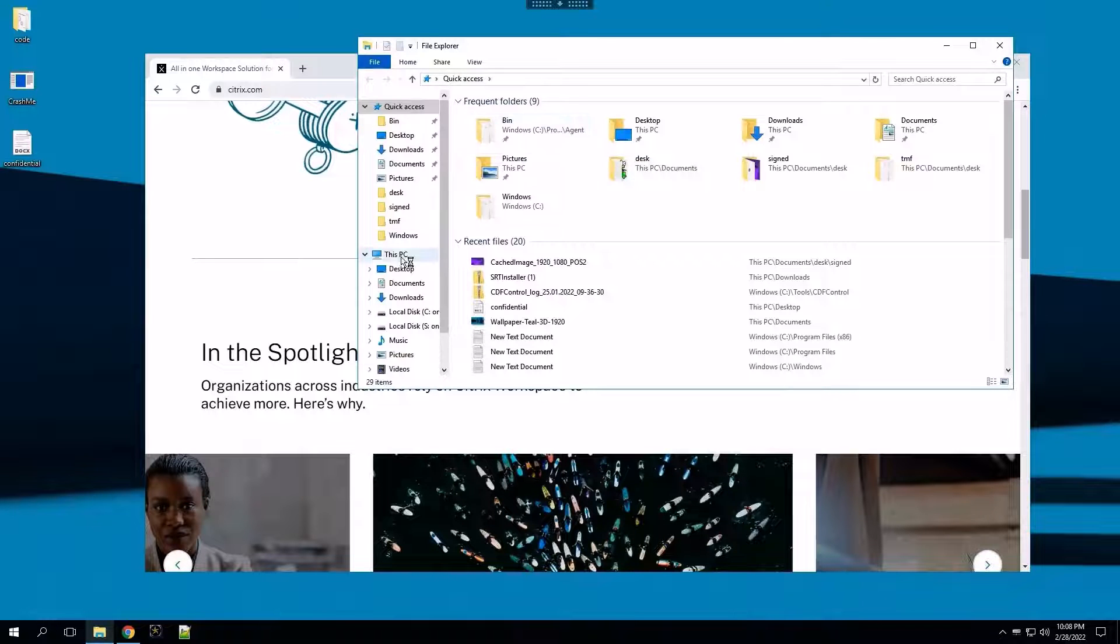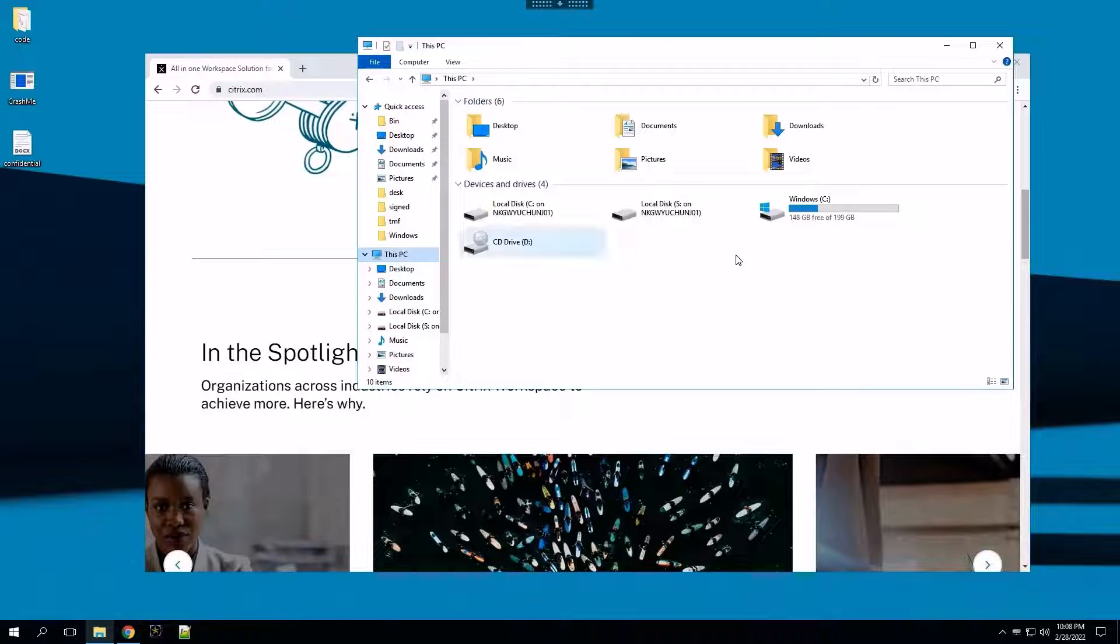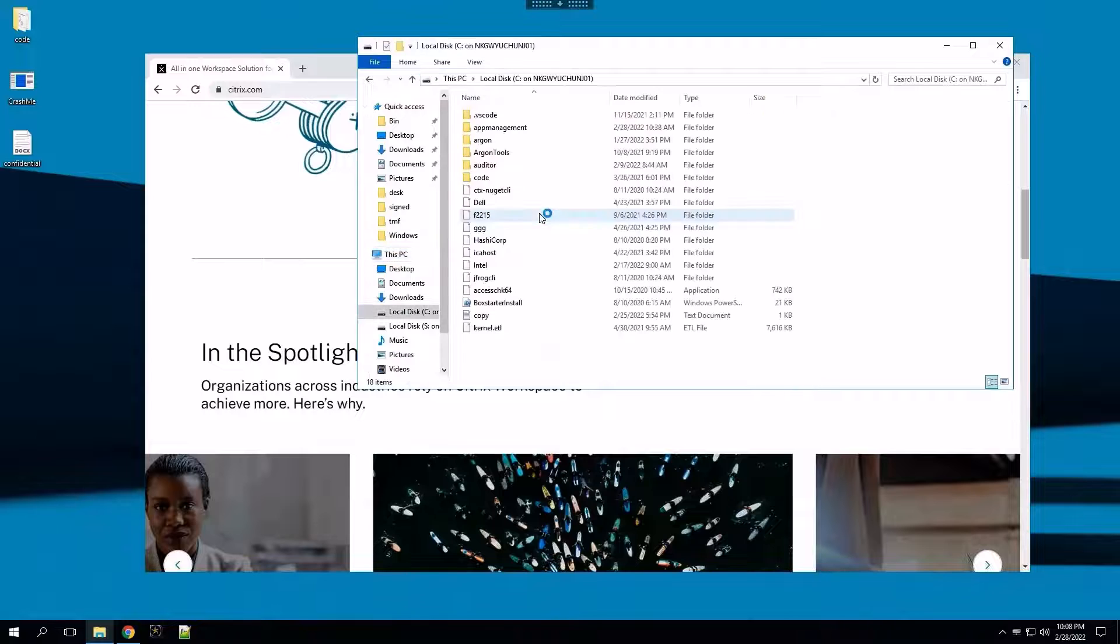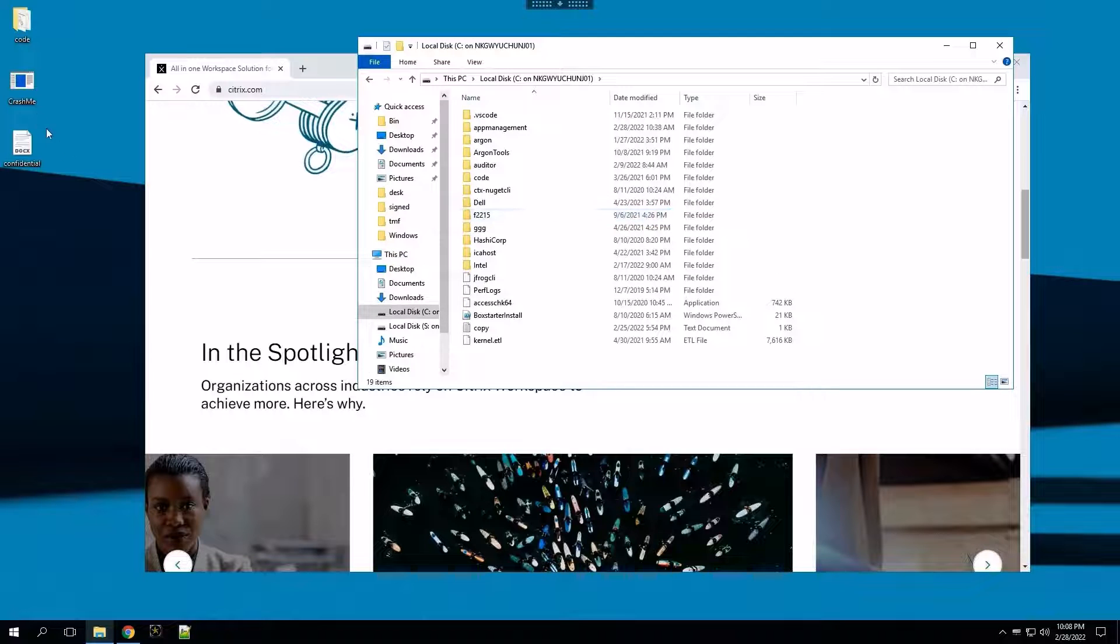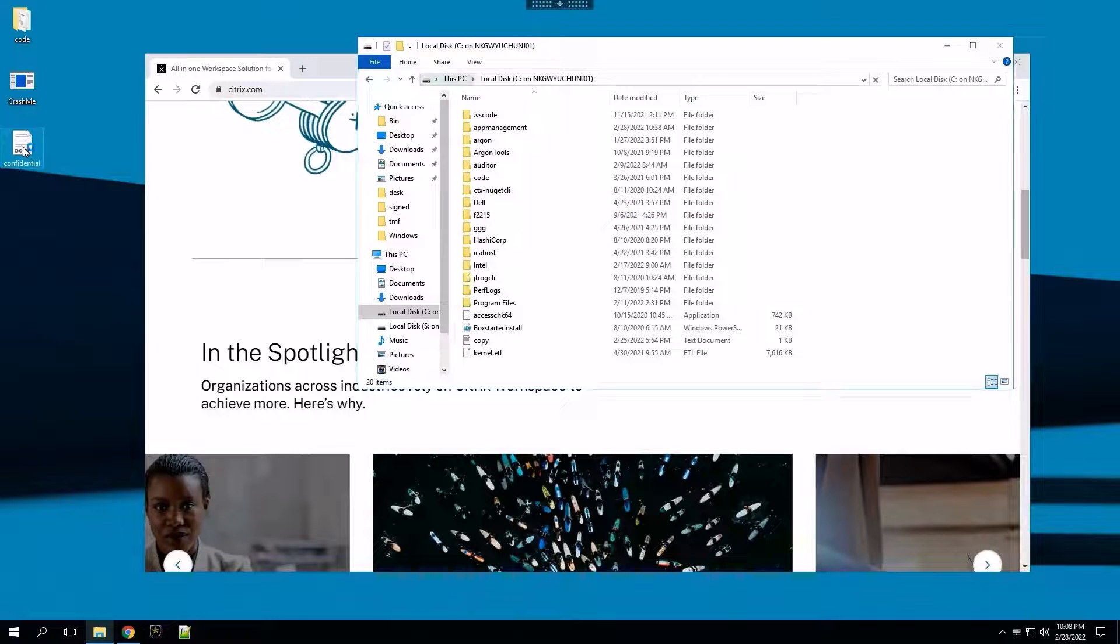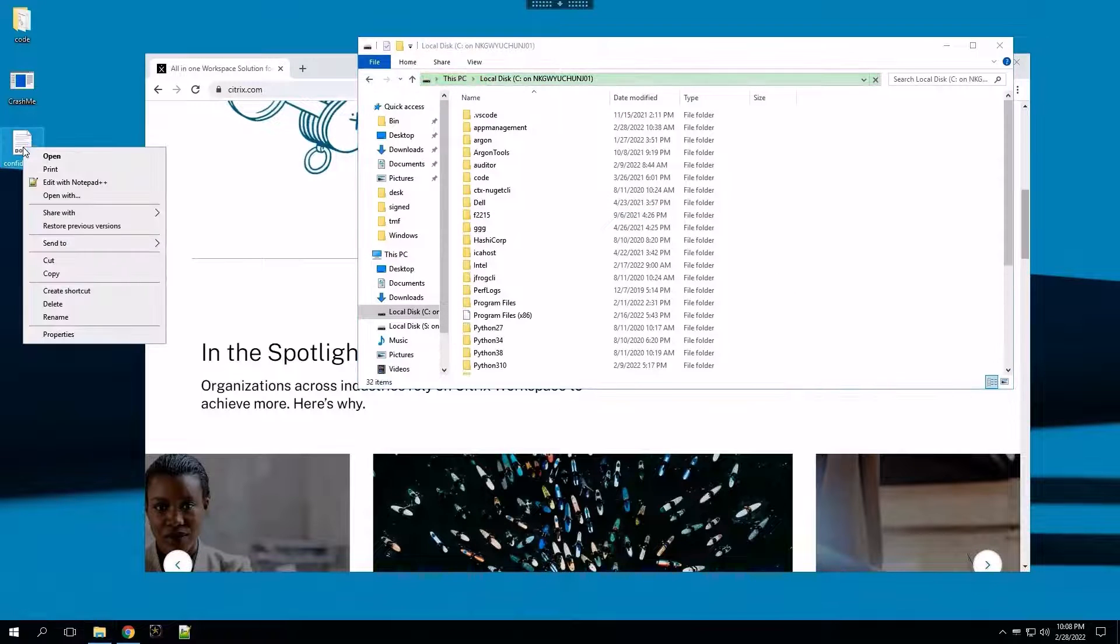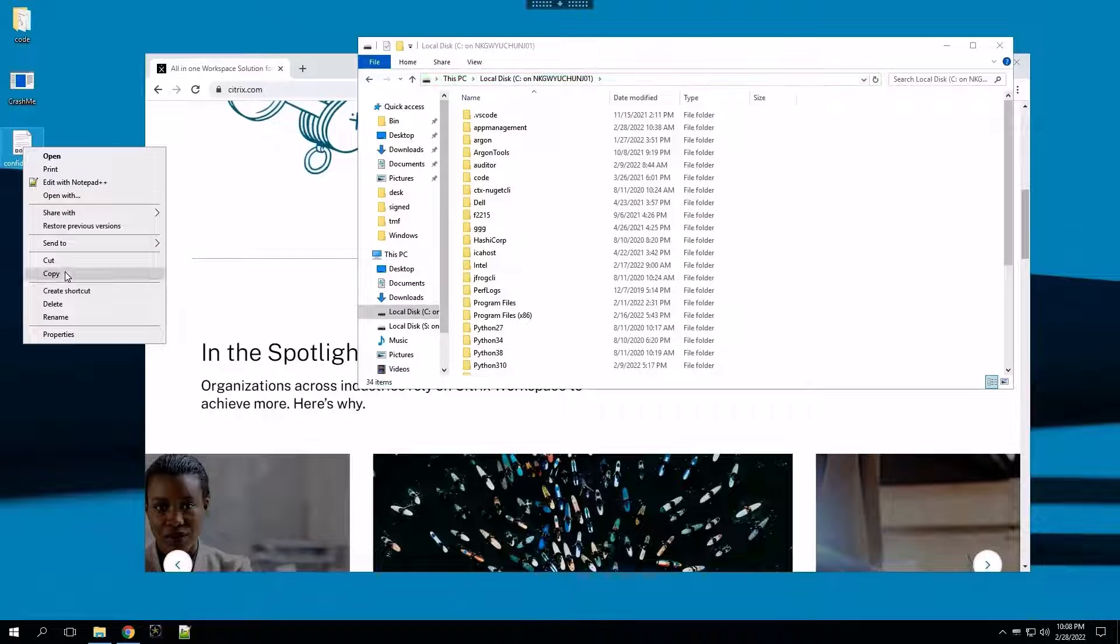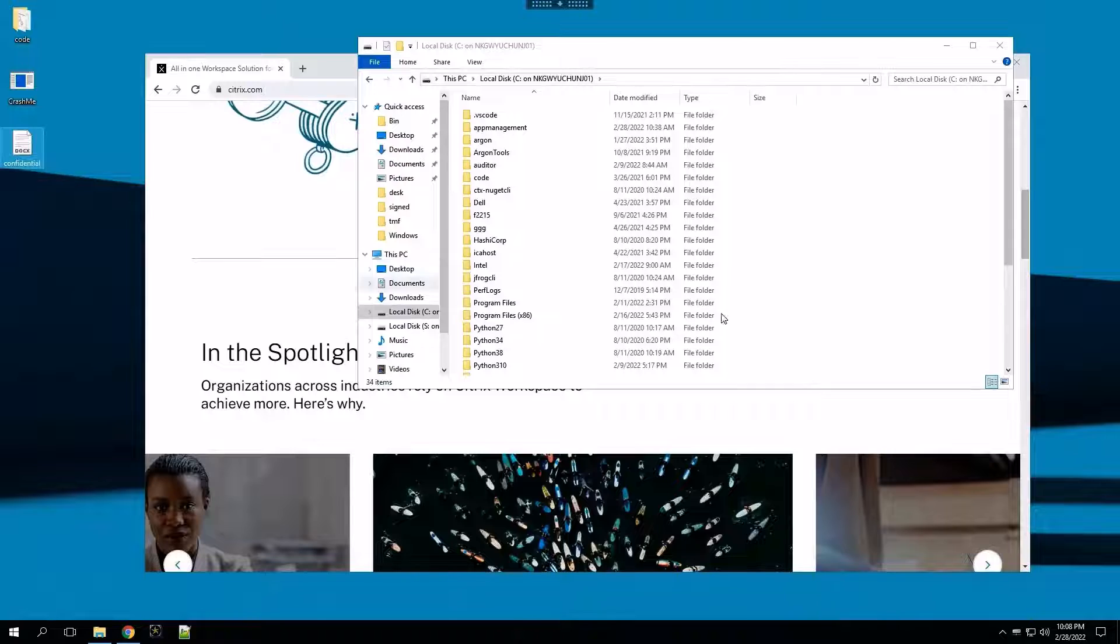As a user copies and pastes a confidential file from the remote desktop to their local endpoint, session recording notices and takes a specific recording of this event.